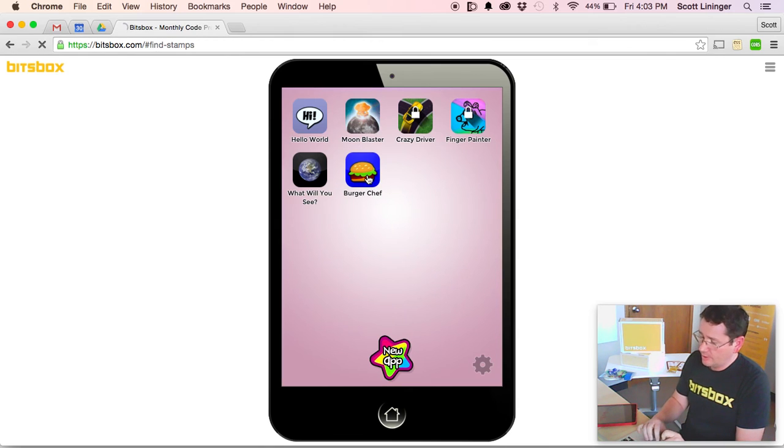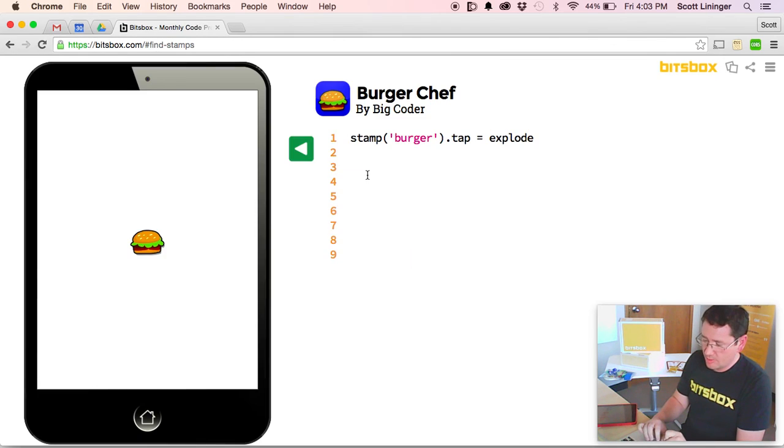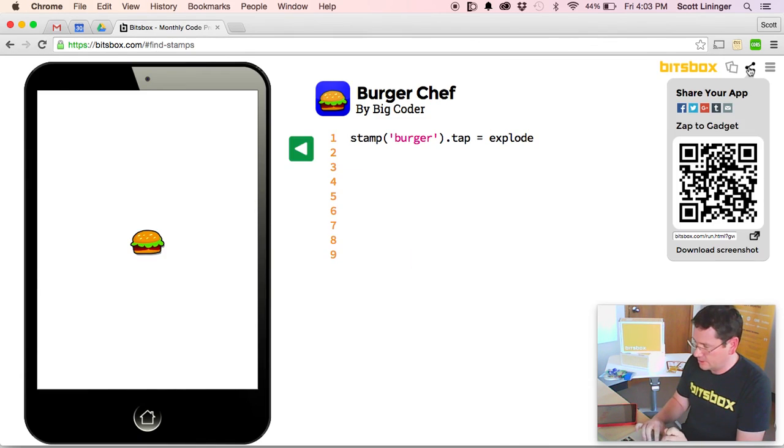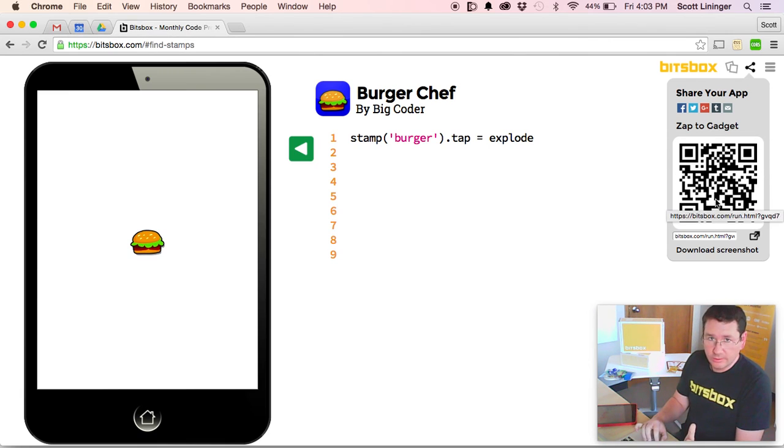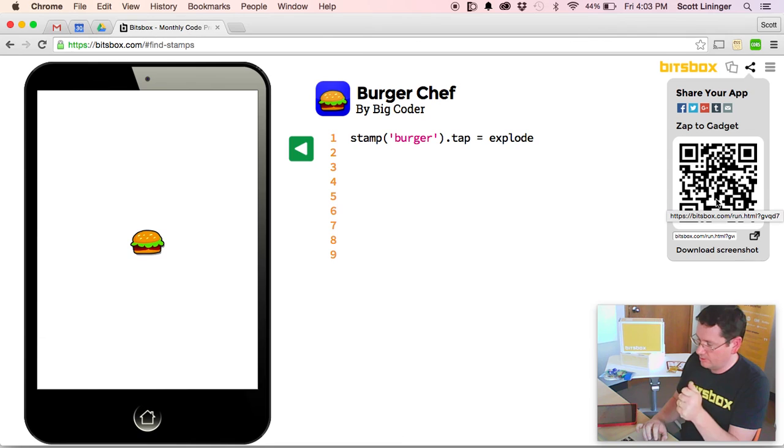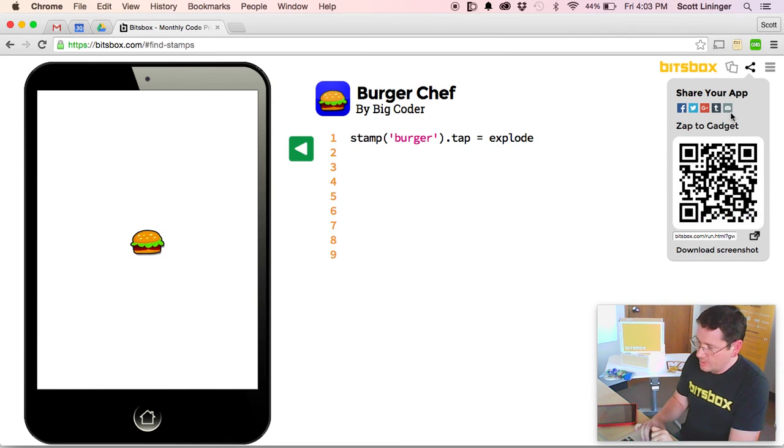And when I'm ready to share Burger Chef with the world, I click the share button up in the corner here. I can zap the QR code with any mobile device to run it on my phone or iPad. Or I can email it and Facebook it out to whoever I like.